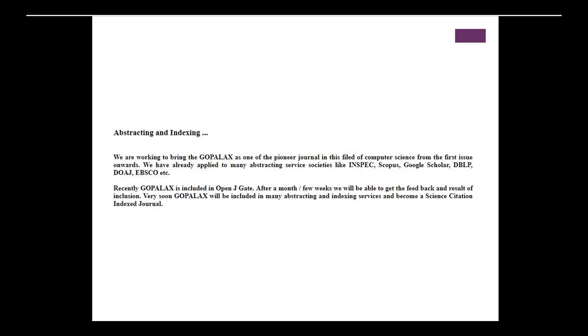Here are some examples I took from journals with questionable practices. This is an abstracting and indexing description. My problem with it is that it mentions some real databases — I haven't heard of DBLP, and I don't know what OpenJGate is. I looked up Google Scholar and there really isn't an application process the way they've listed. To become a Science Citation Index journal — now called Clarivate Analytics, formerly the Institute for Scientific Information — they require at least three full years of publication before considering you for indexing, so 'this month or weeks' is not an appropriate timeline.